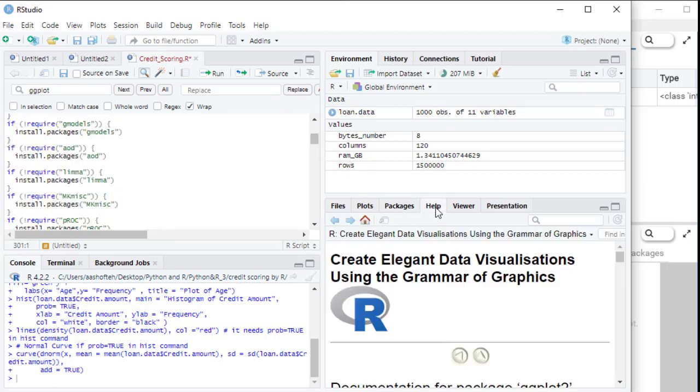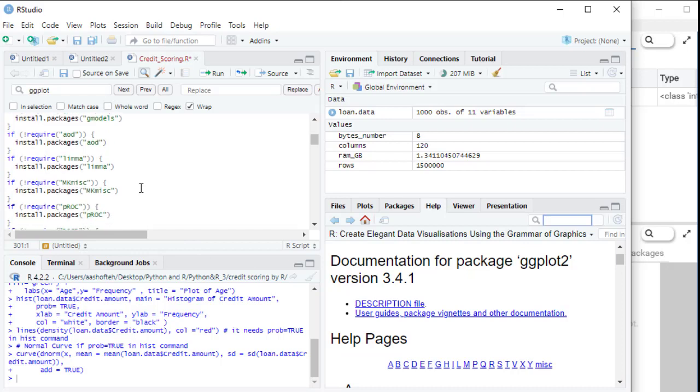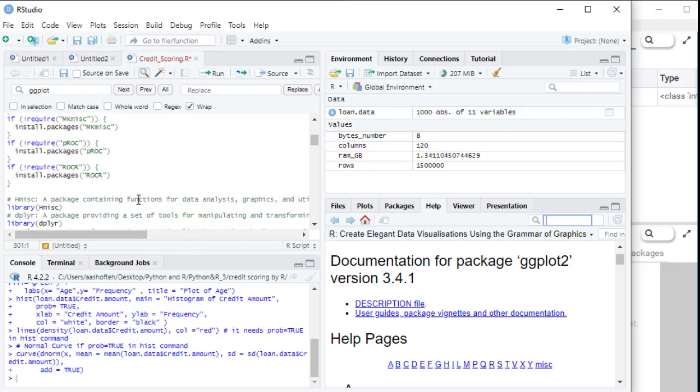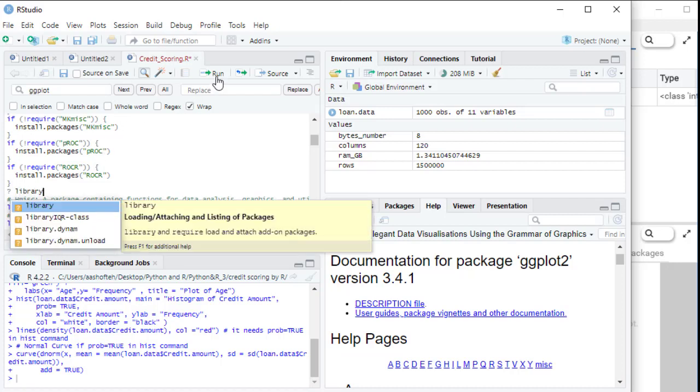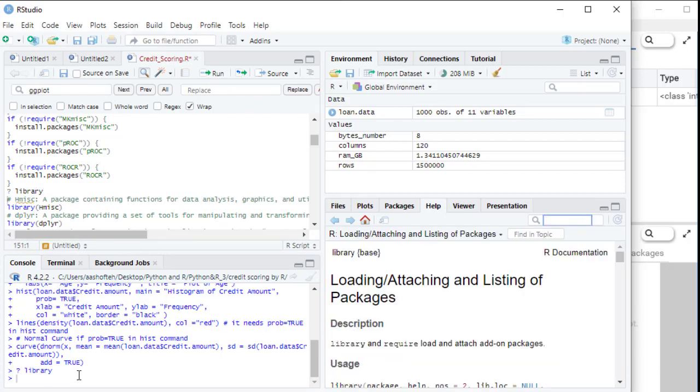So we also have the help tab. The help provides information on functions. Just type a question mark before the function's name to get help to know more about that function. Of course, a good source before asking me your questions is this help and you can find a lot of good information here.